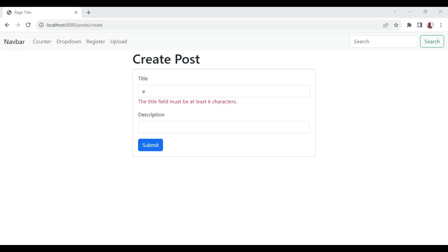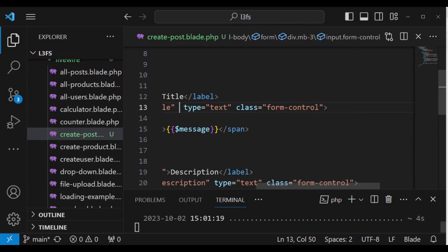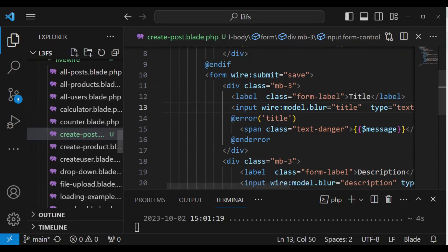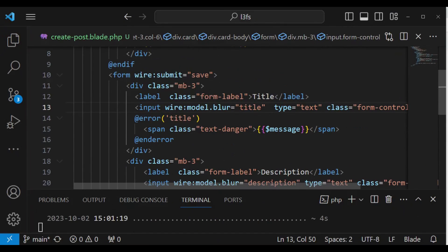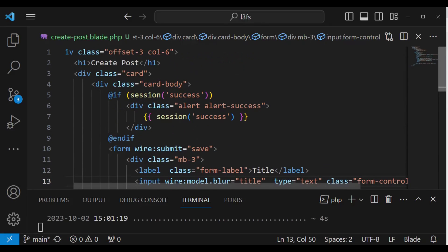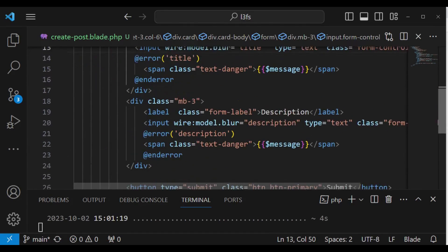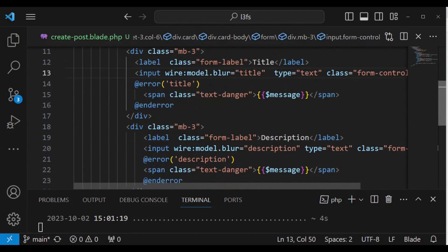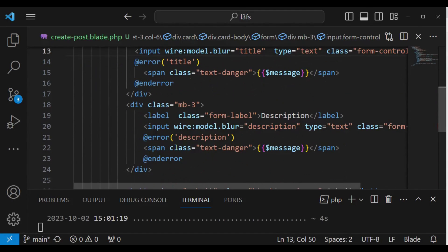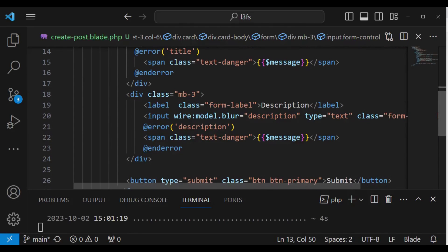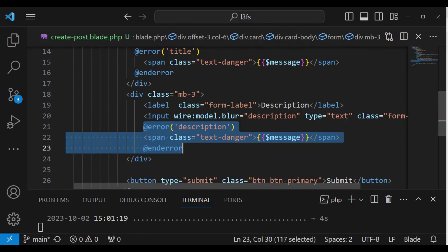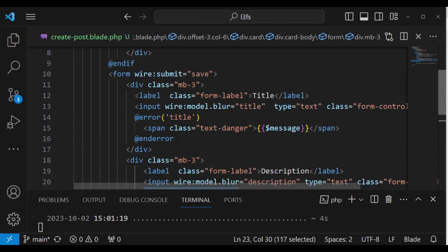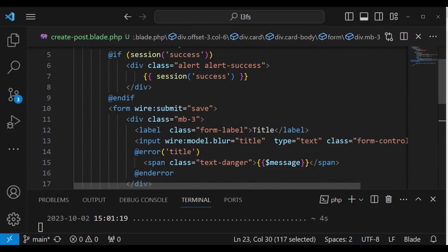Let me show you the code that we are using. Inside our Livewire view component, we are having a form with two inputs. We have a title and a description. Then, of course, we are handling validation. We are also submitting the form using wire:submit to a method called save.